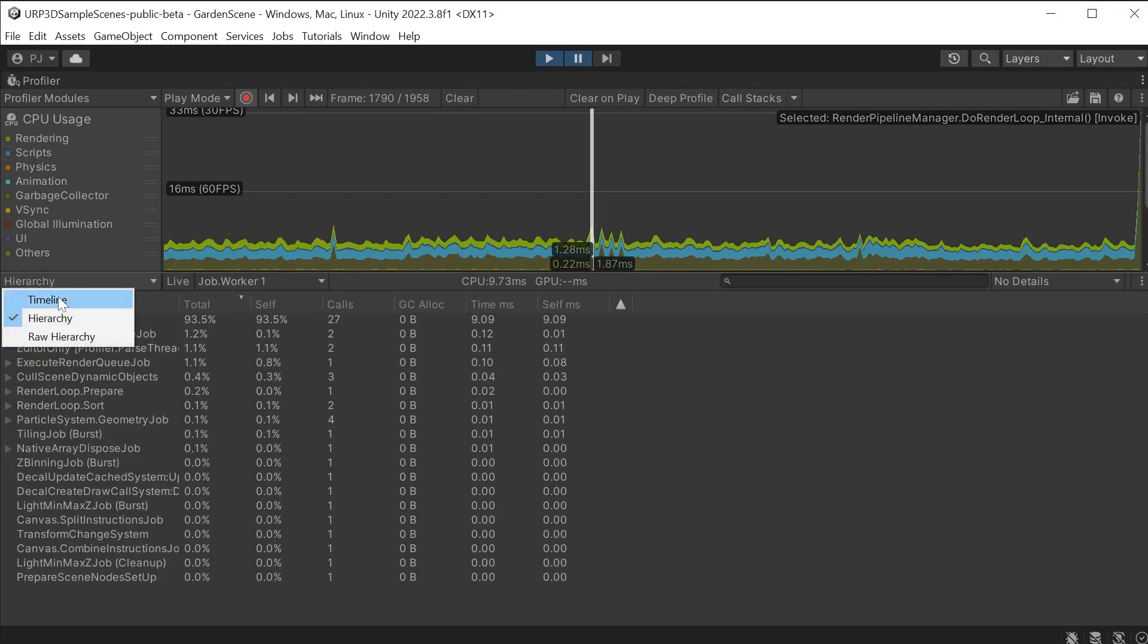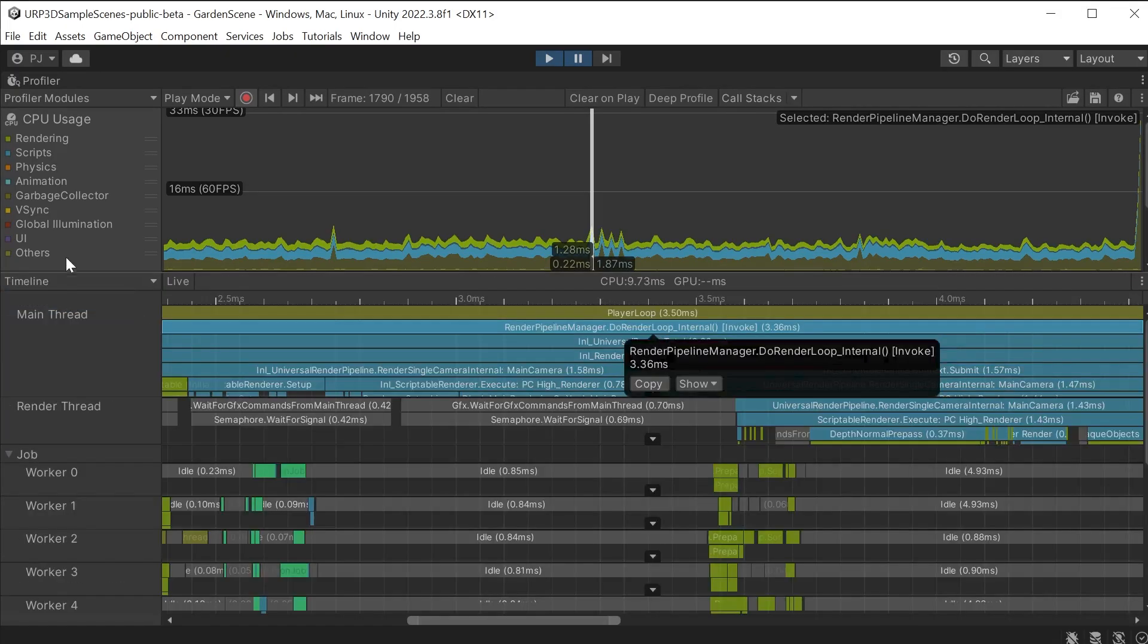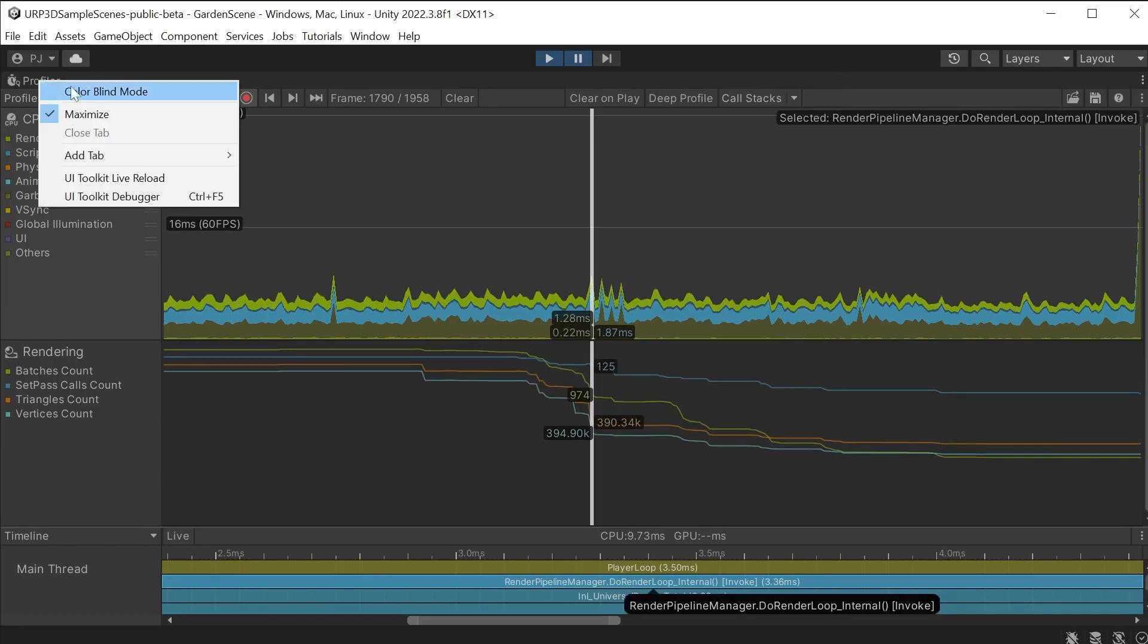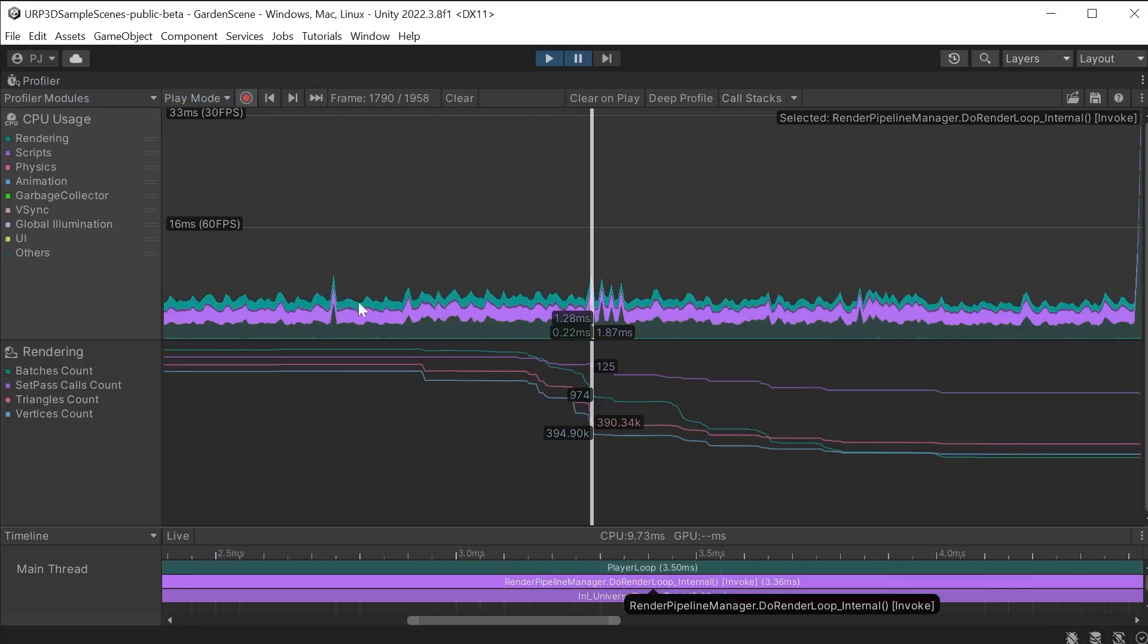We can use the drop down to jump back to the timeline. Right click on the profiler tab to enable colour blind mode if you are finding it hard to see the data.